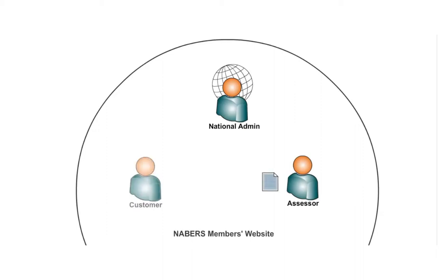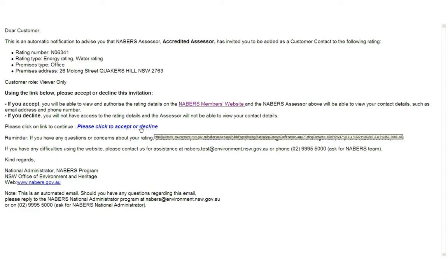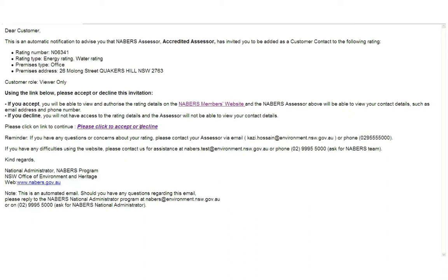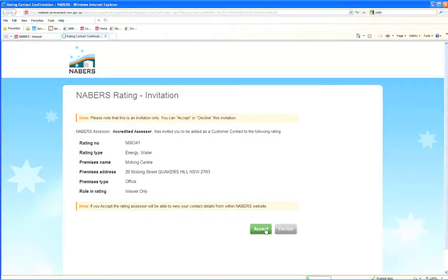When a rating is created for which you are the customer, an email like this will be sent to you. When you receive this email notification, you will need to click on this hyperlink. A pop-up window will appear allowing you to accept or decline the invitation. Please check the details on the form and then click Accept.